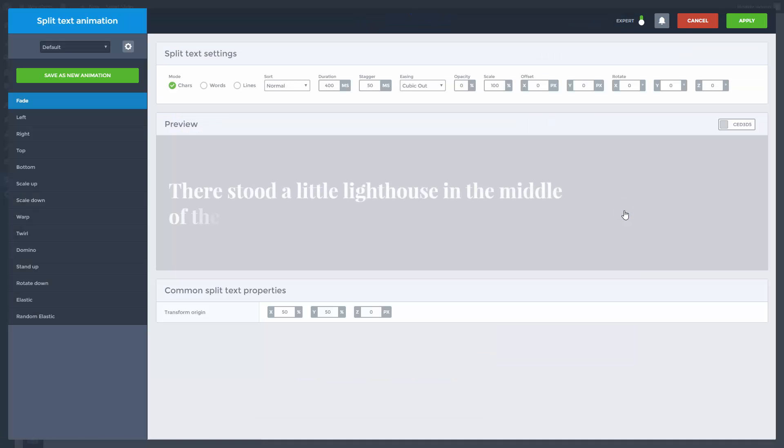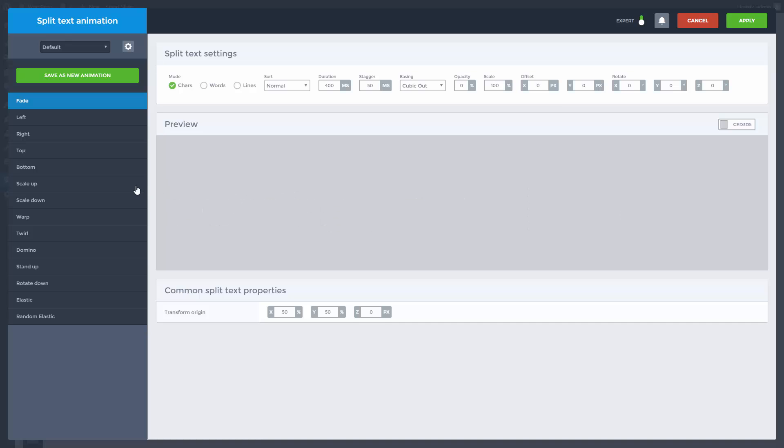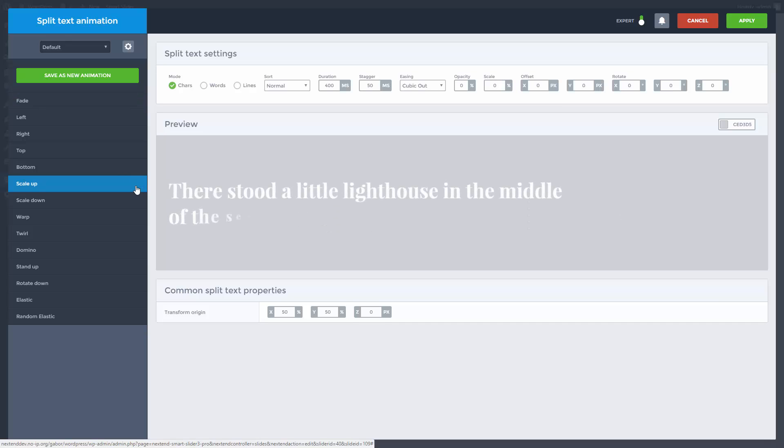Similarly to the layer animations, they can bring your text in and move them out. However, they do it with special animations, designed for texts.